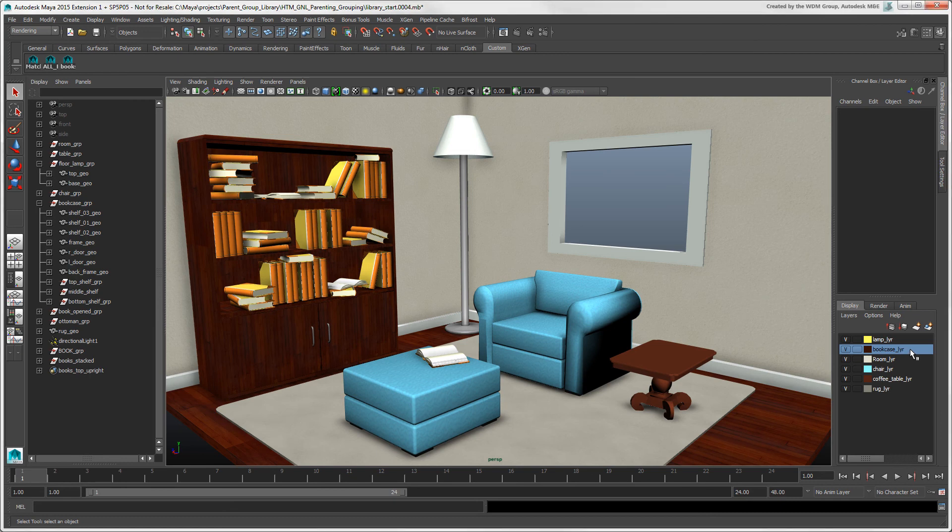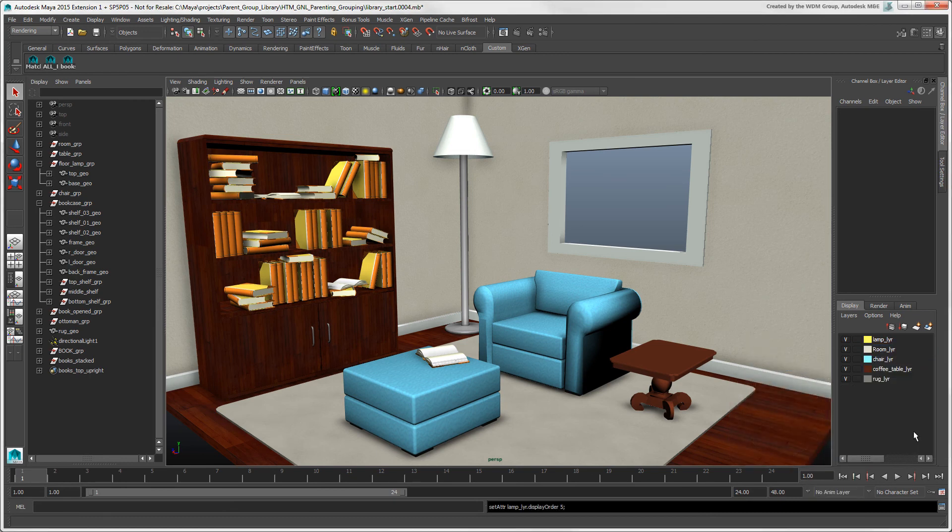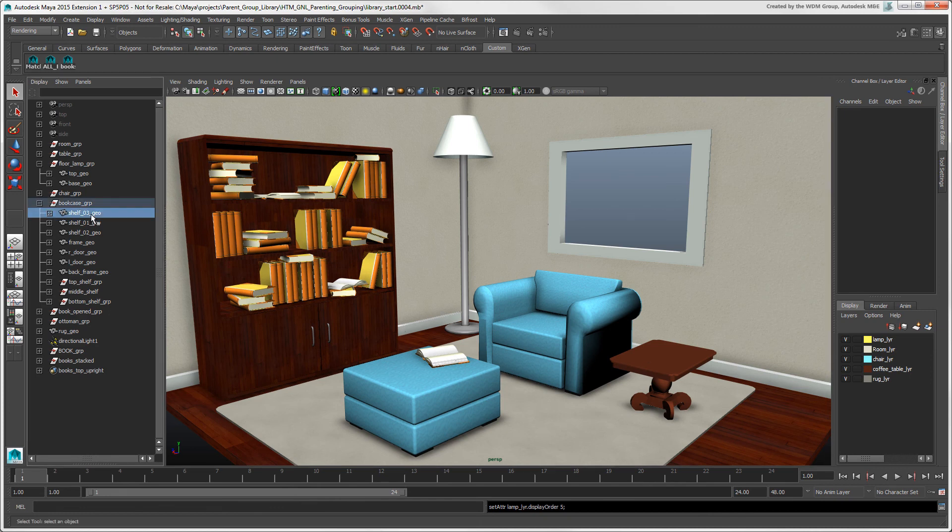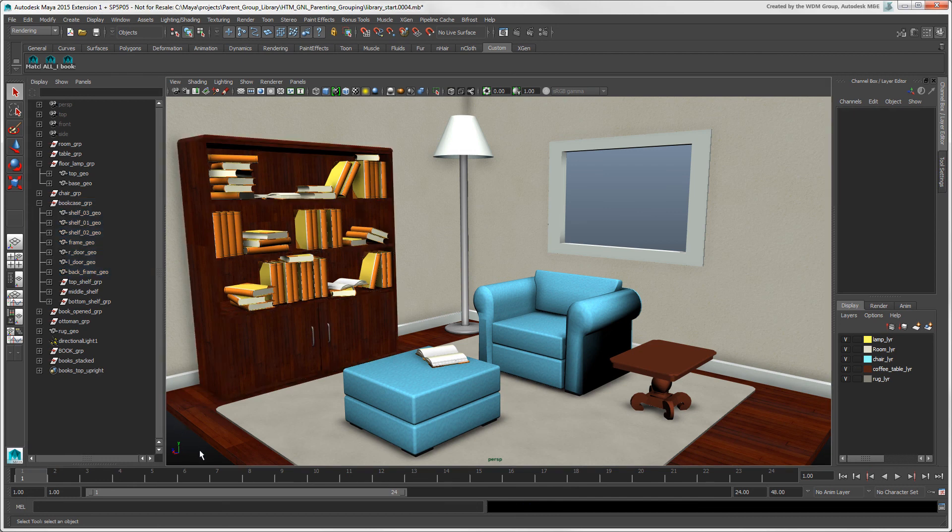To delete a selected layer, right-click it and choose Delete Layer. This, of course, deletes the layer itself, but not the objects in it. In the next video, we'll look at ways of organizing Maya's scene elements for sharing them between scenes.